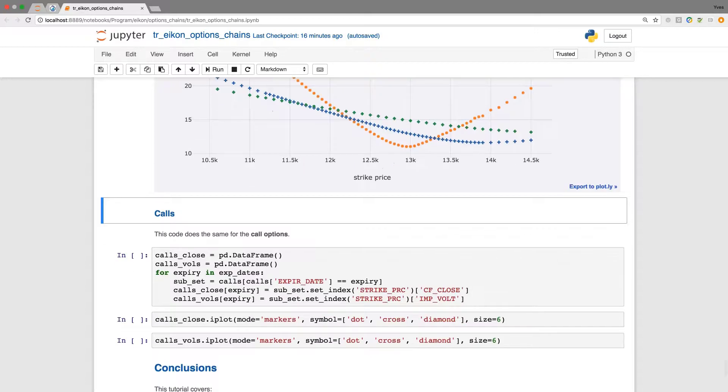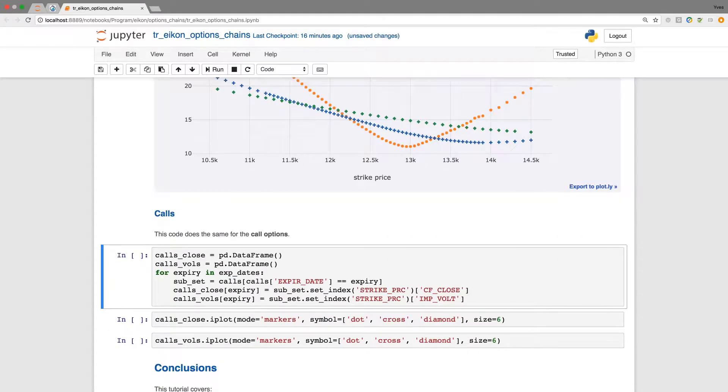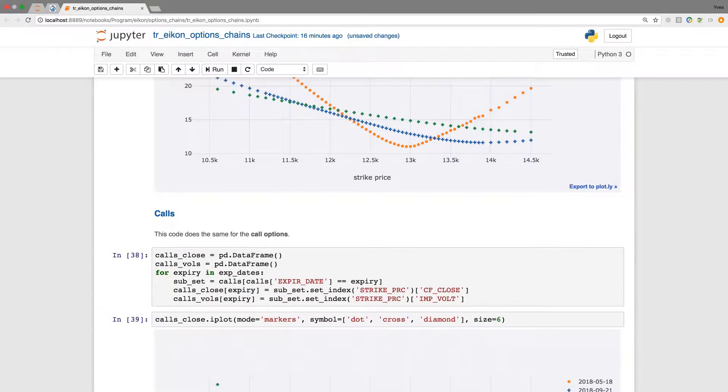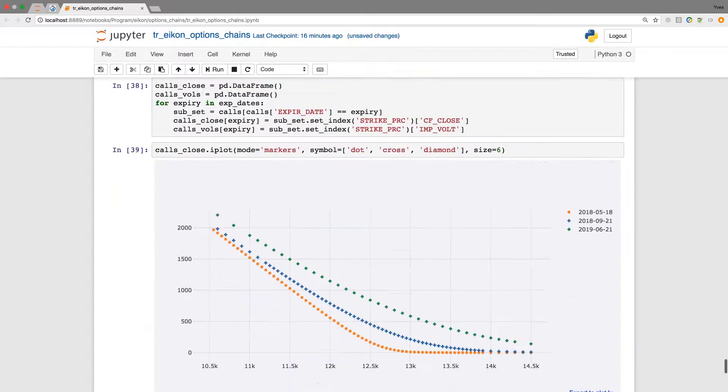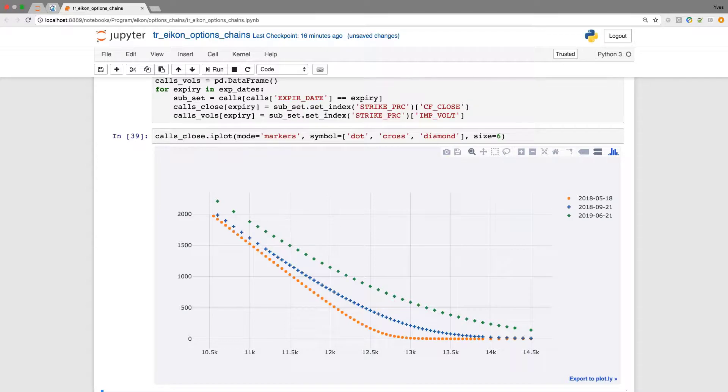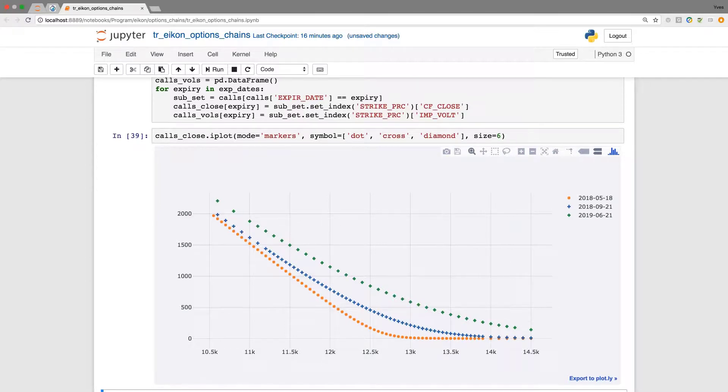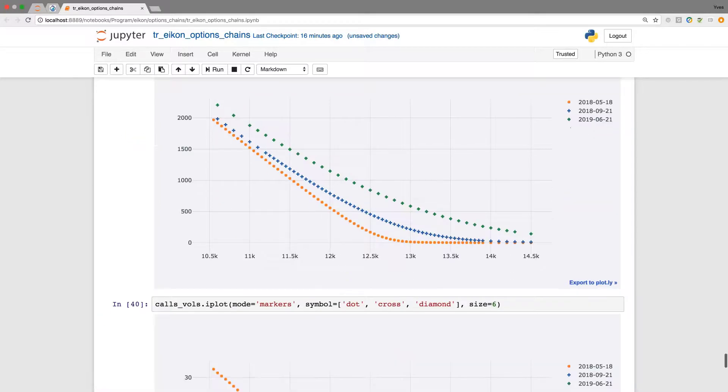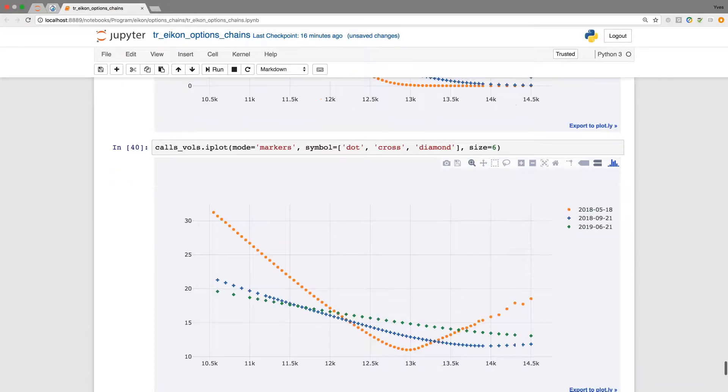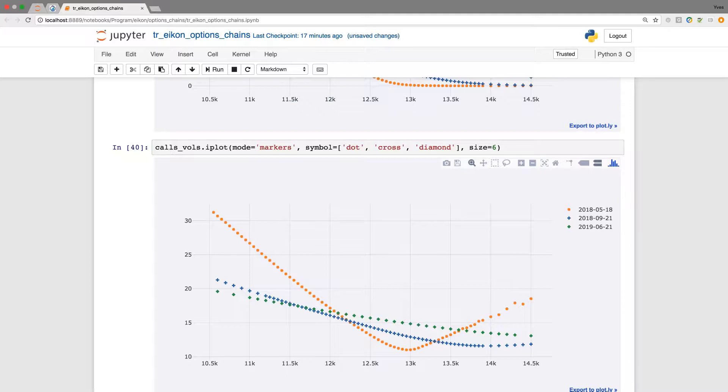The same approach now implemented for the calls so that we have the first plot with the pricing information for the closing prices, the market quotes as retrieved from the ICON data API. And in the second instance we can also compare the implied volatilities over the different strikes for the three different maturities.